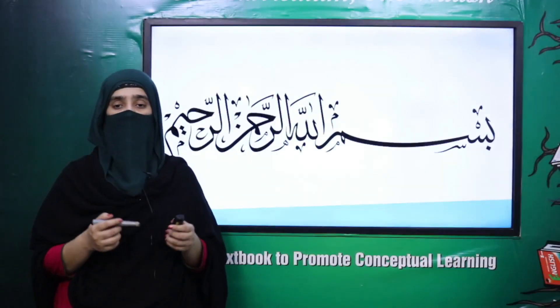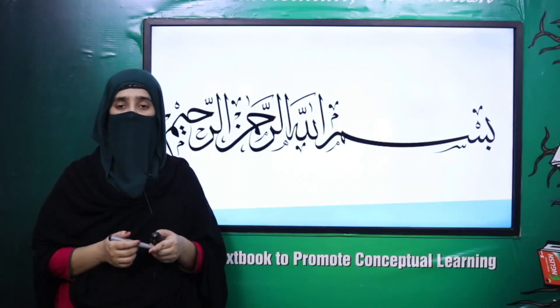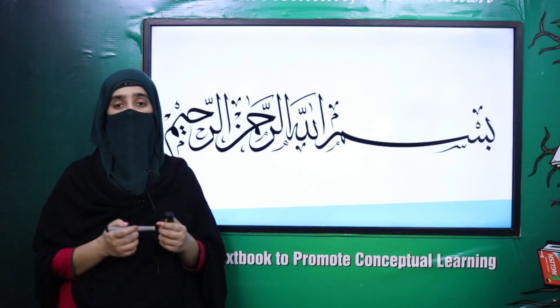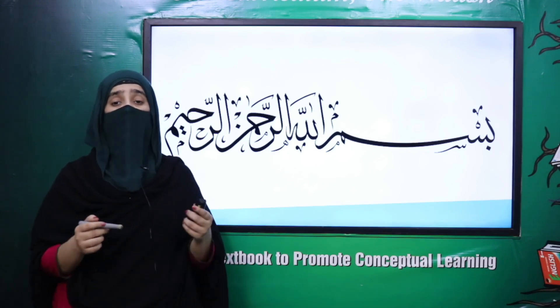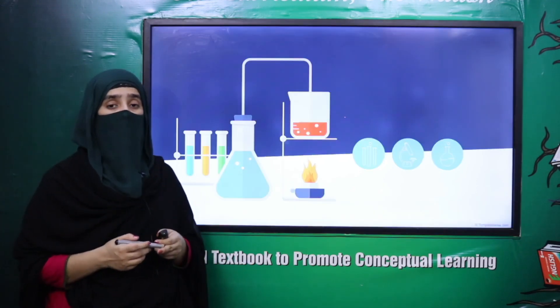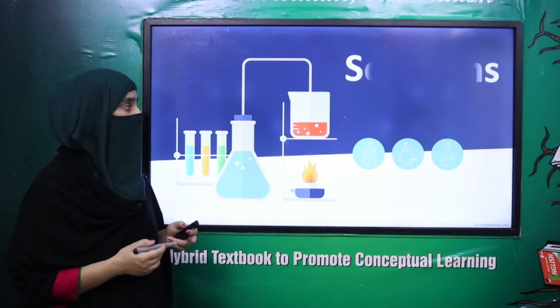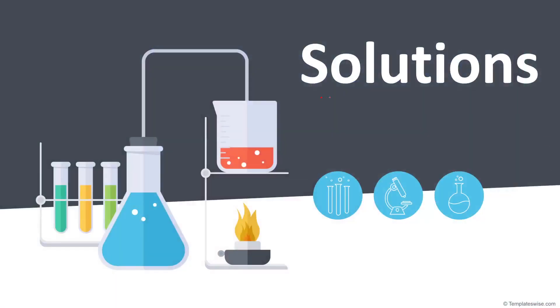Bismillahirrahmanirrahim. Assalamualaikum. I hope all of you are fine. I am your teacher Amna Mat and I welcome all of you to my class. My dear students, as you know, we are reading about chapter 7, that is about solutions.